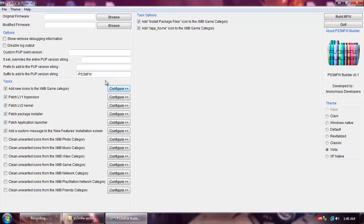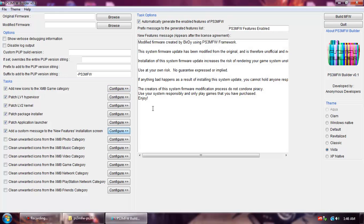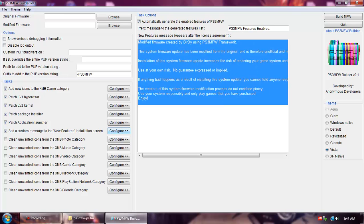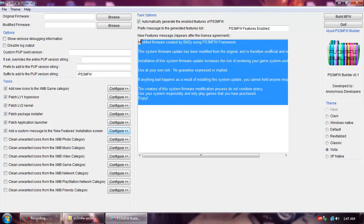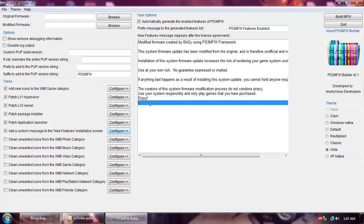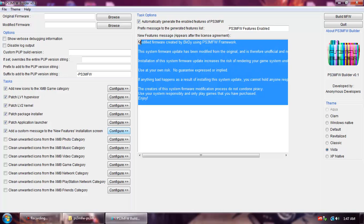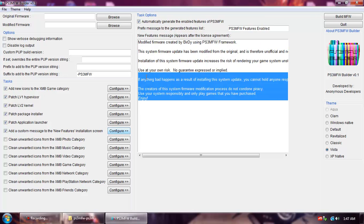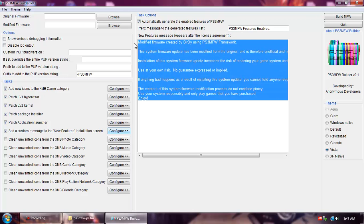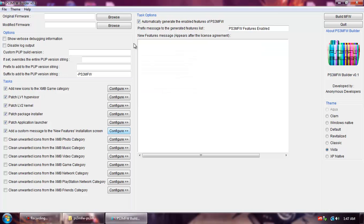And before anybody asks how to change the message like everyone else has when you go in to install the firmware where it's supposed to have the user agreement, go down to add a custom message to the new features installation screen, hit configure, and then this is how Geoha and Kmeow and all them made the custom message instead of the user agreement. It auto generates itself but you can delete and change it to what you want.